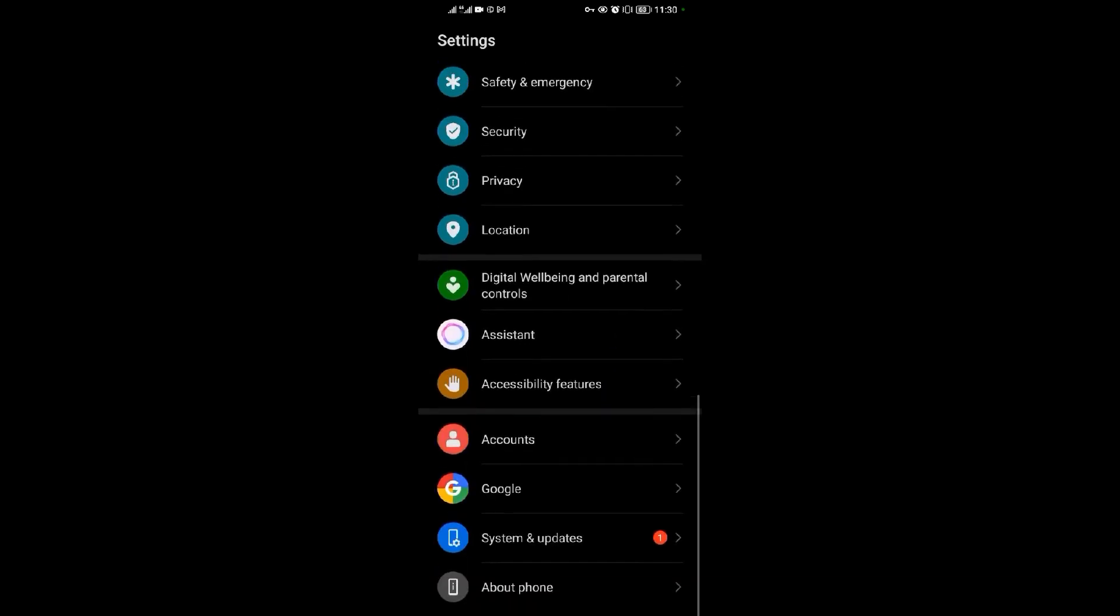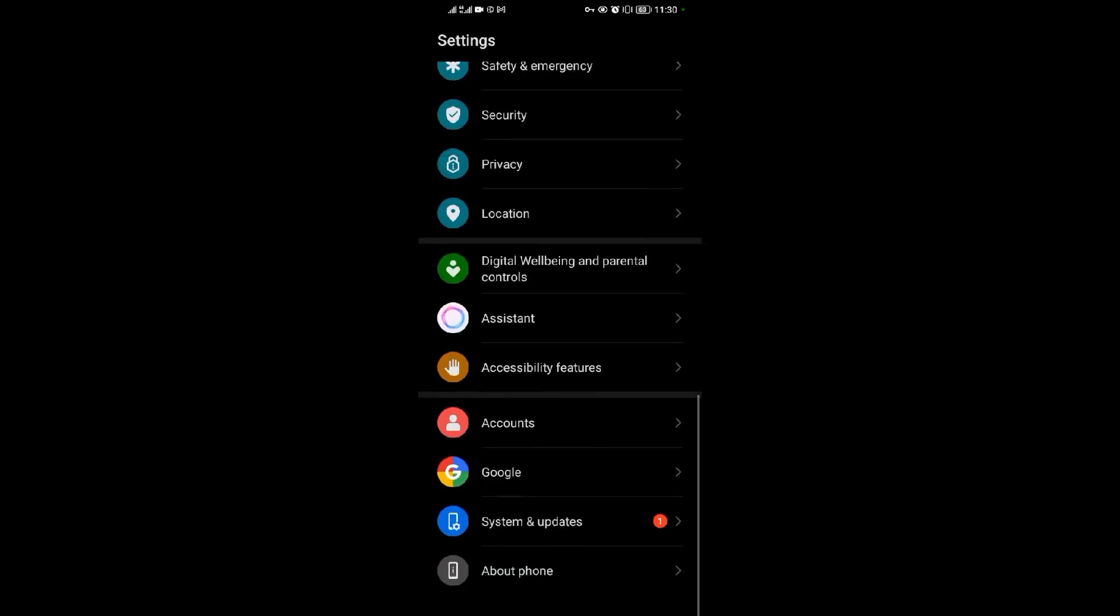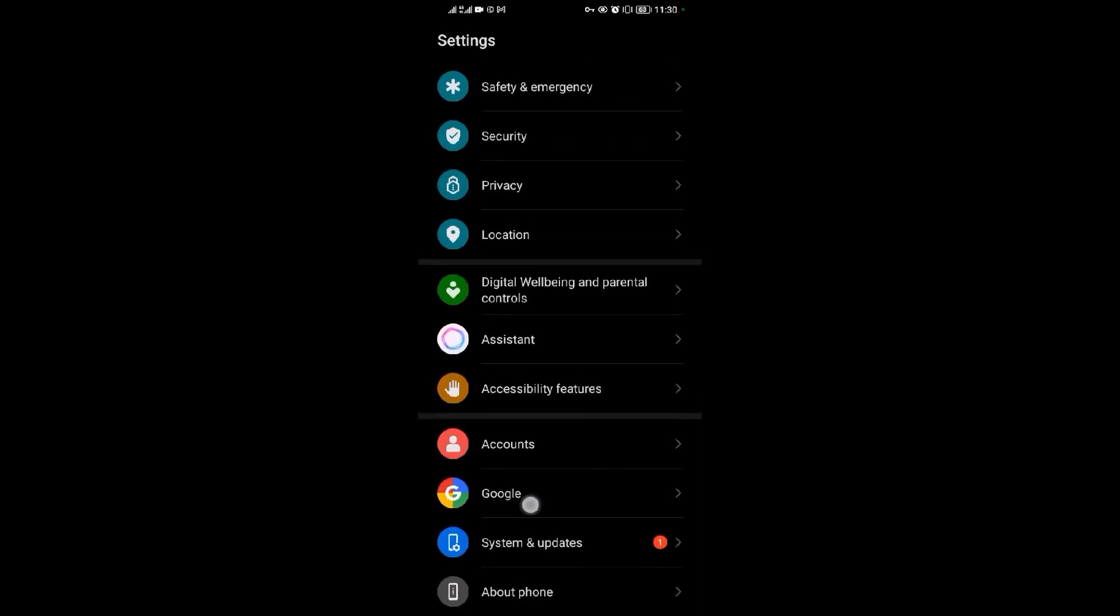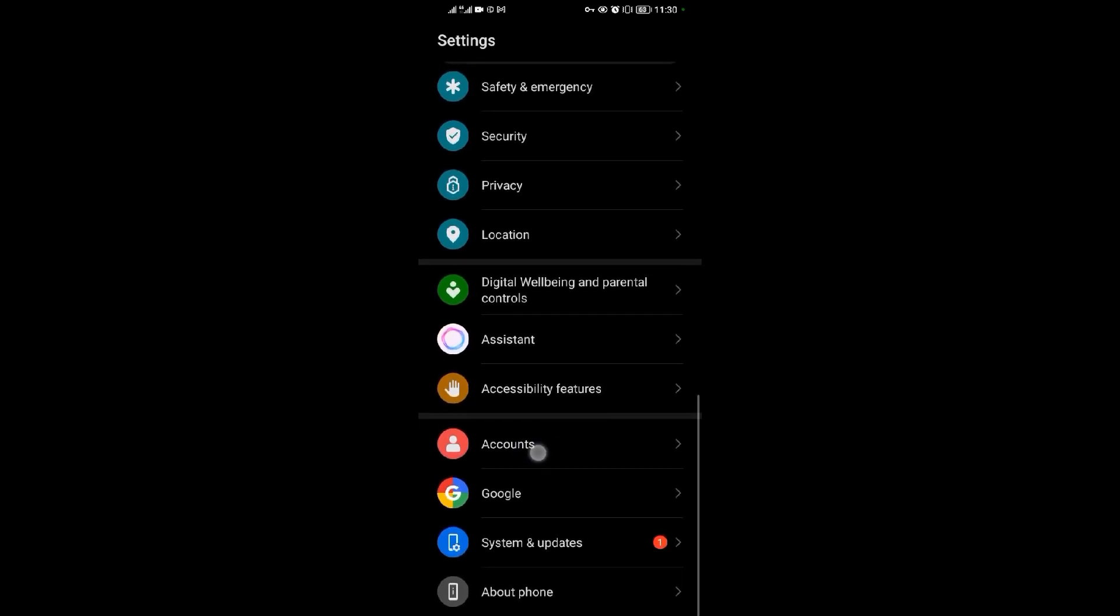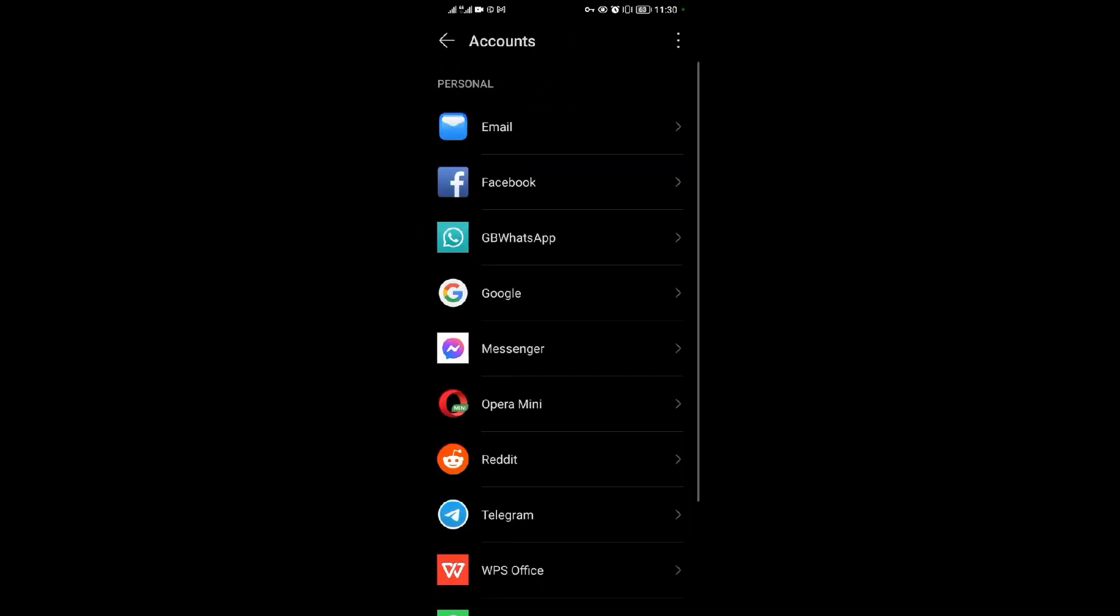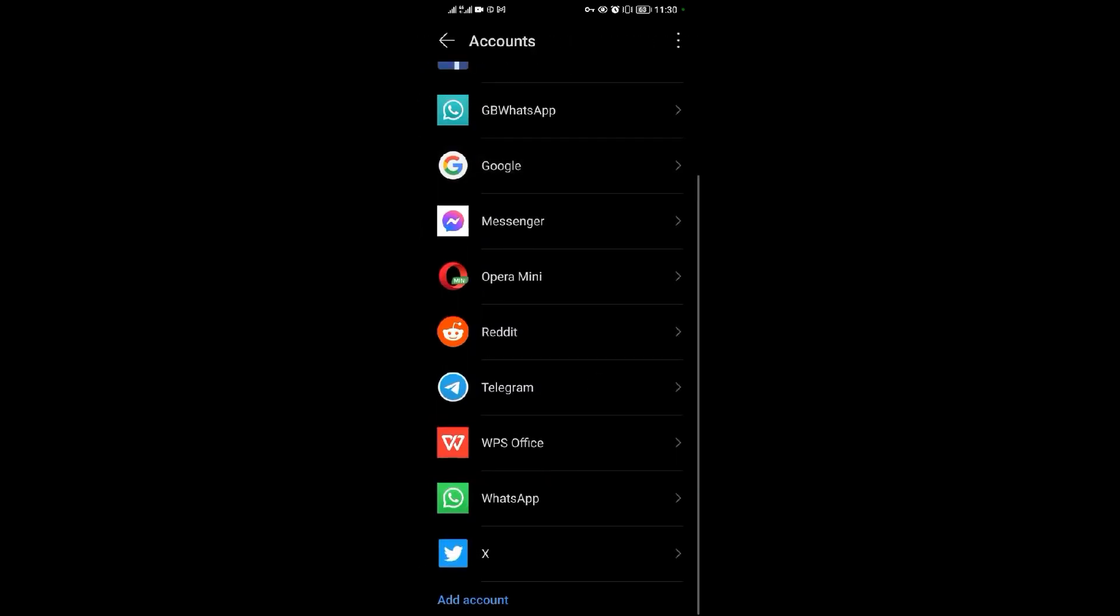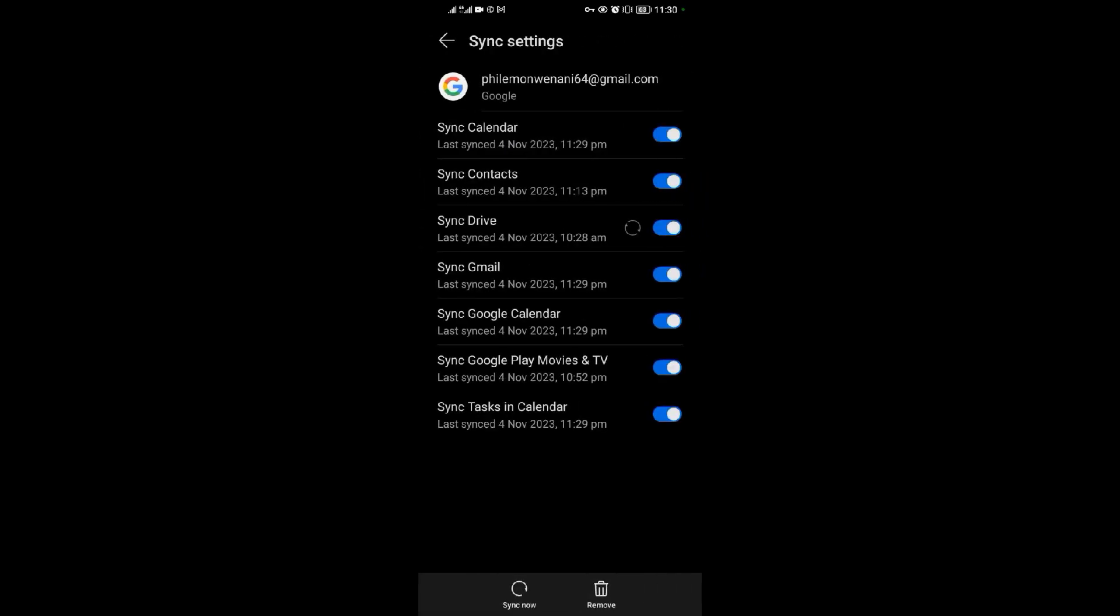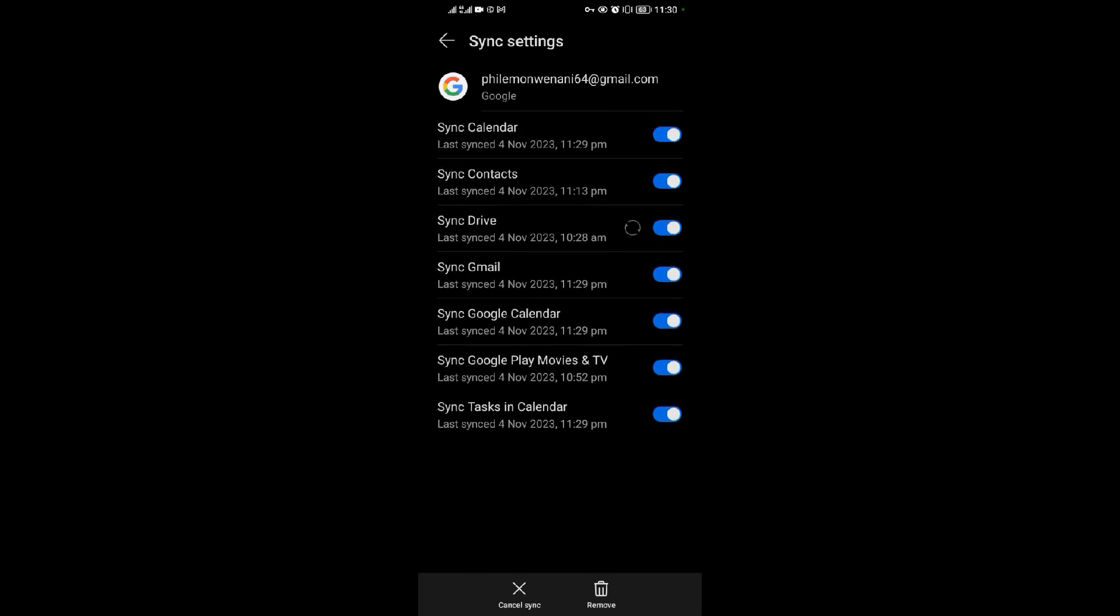When you come to your settings, you need to first come and sync your Google device. You come to accounts, then come to accounts, then come and choose Google, then choose the email, then come and turn on sync.